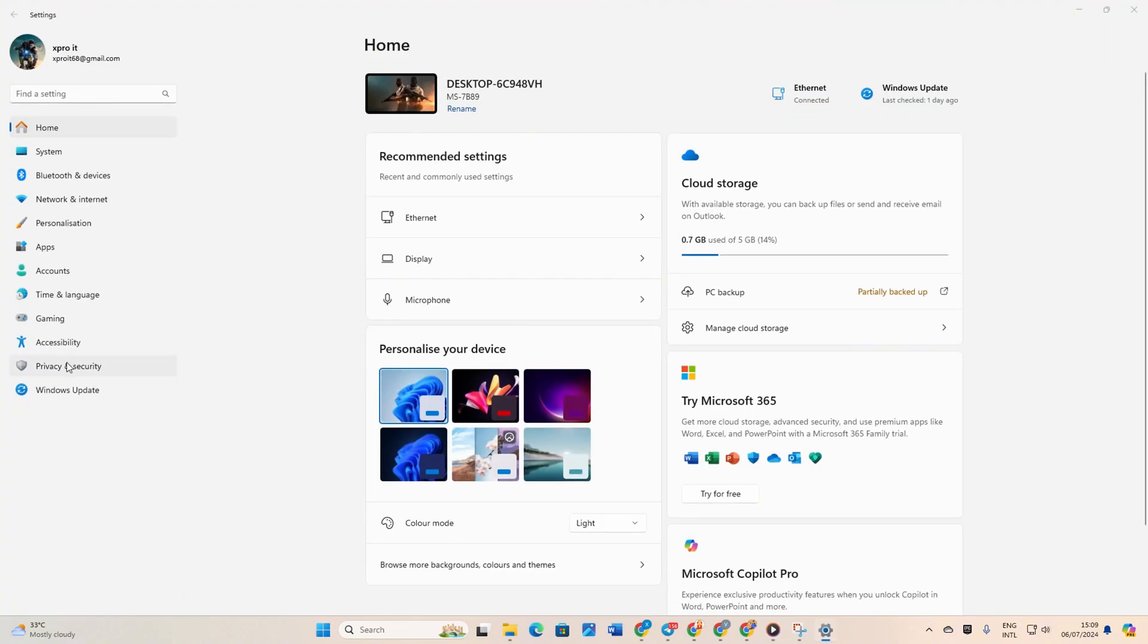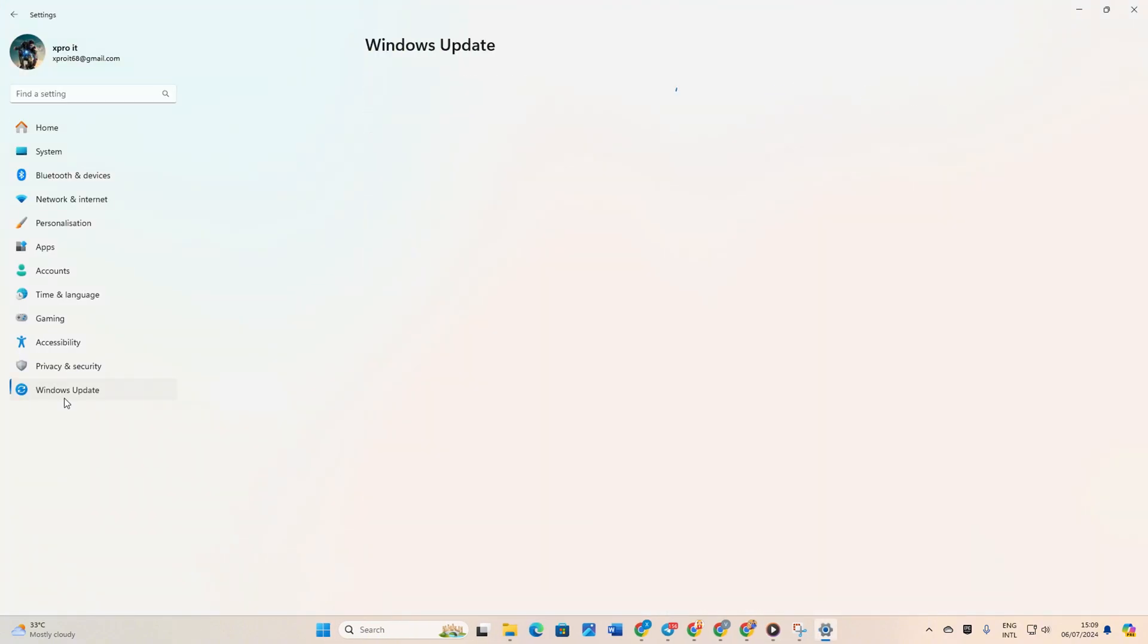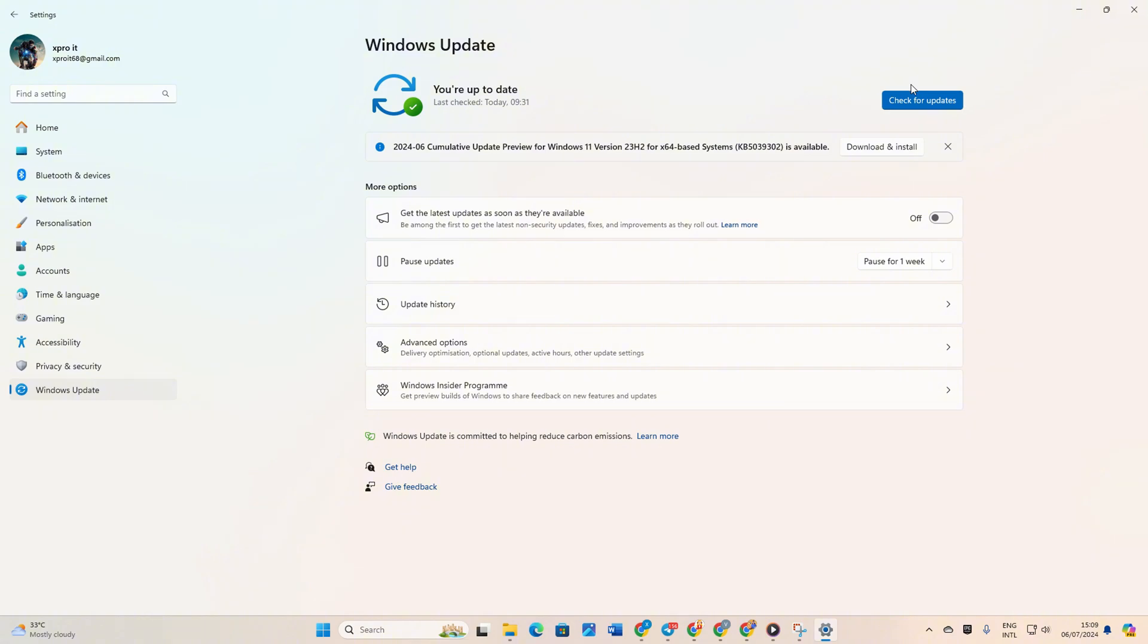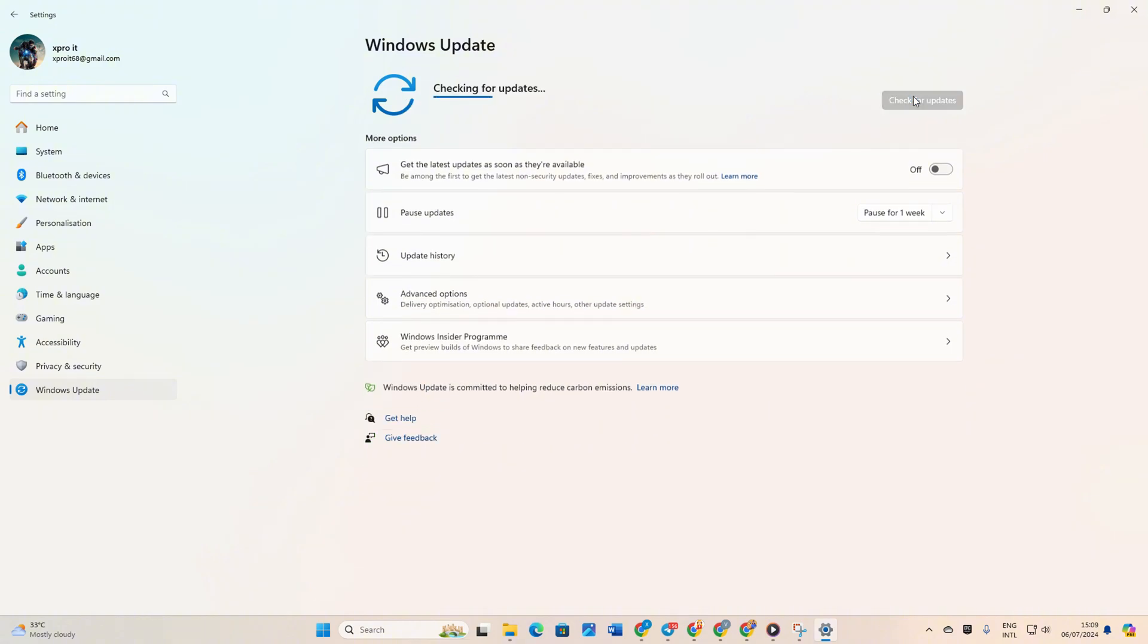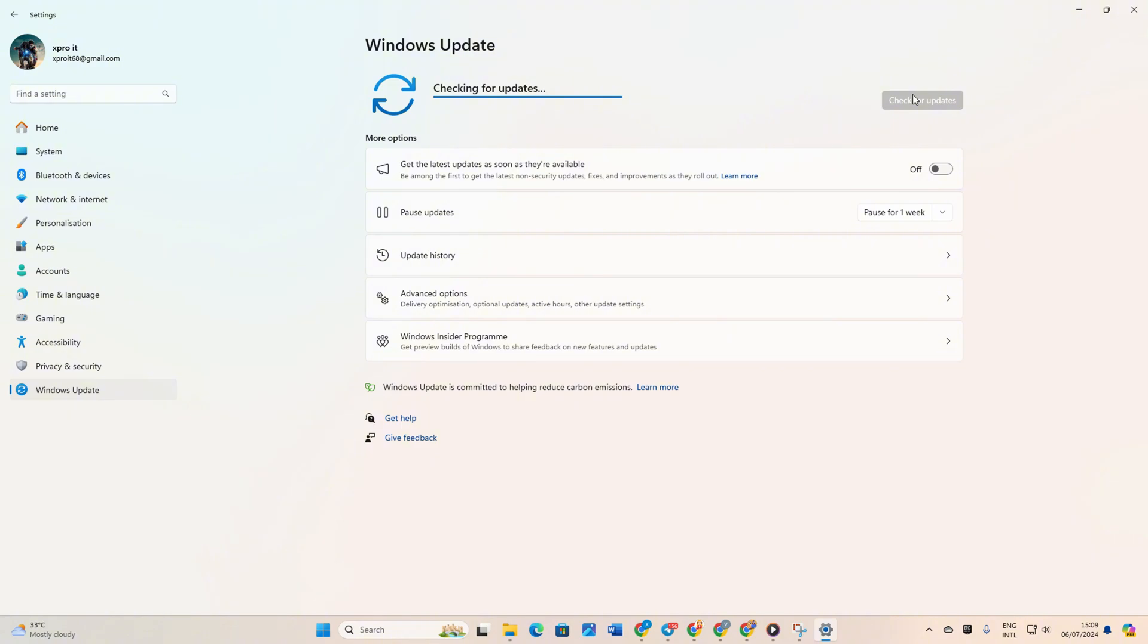Open Settings then click on Windows Update. Then click on Check for Updates. Windows will automatically update any outdated drivers, including your graphics driver.